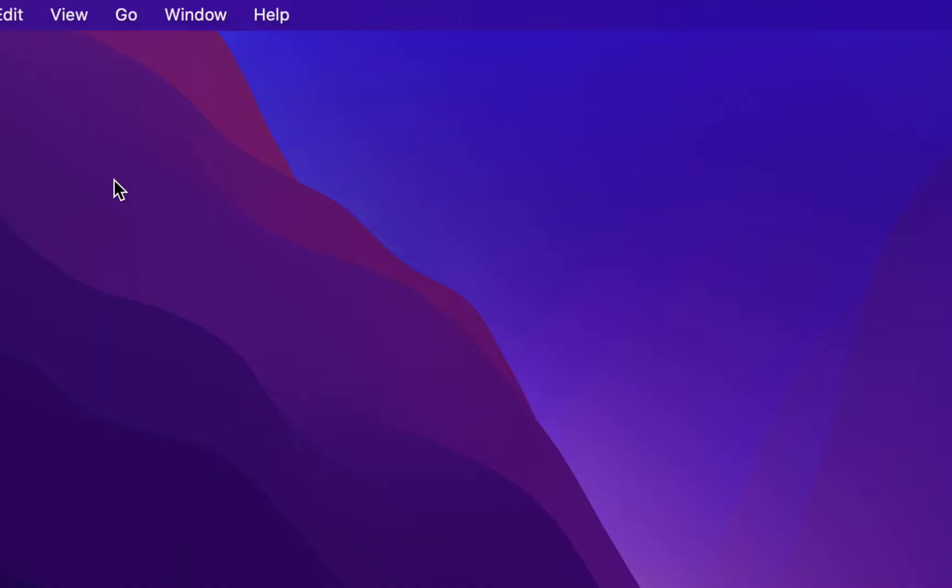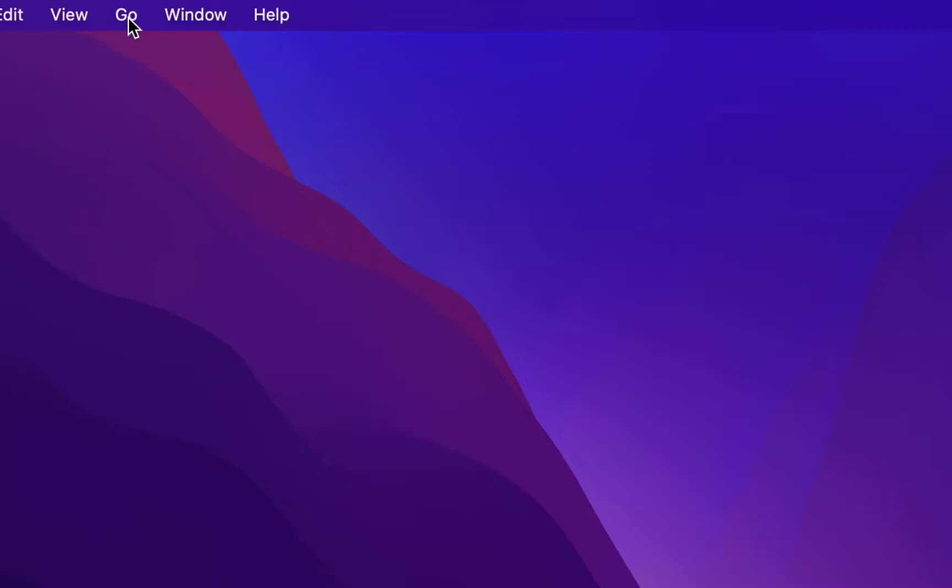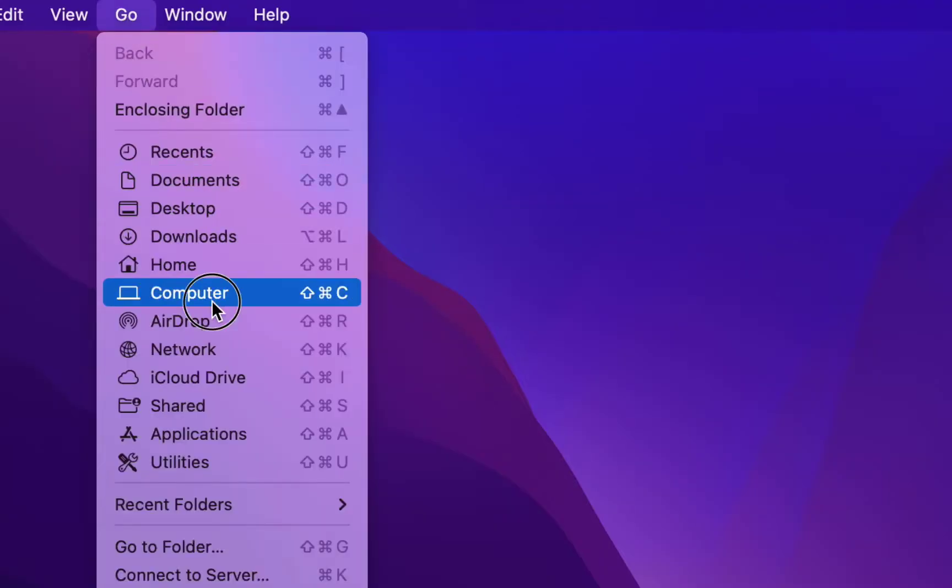Now if you want to access or use this partition, you need to go to Go. Simply click on Go, then click on Computer.